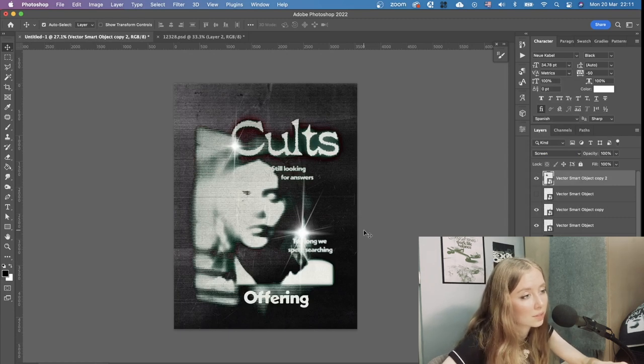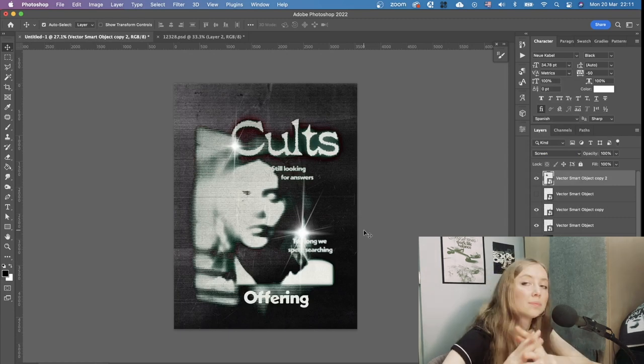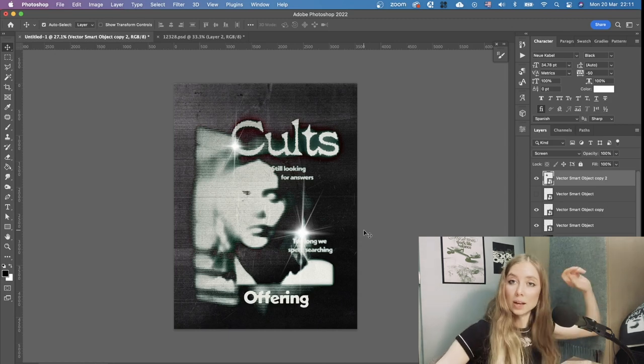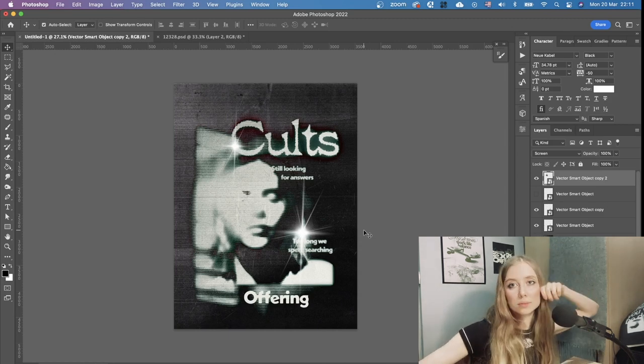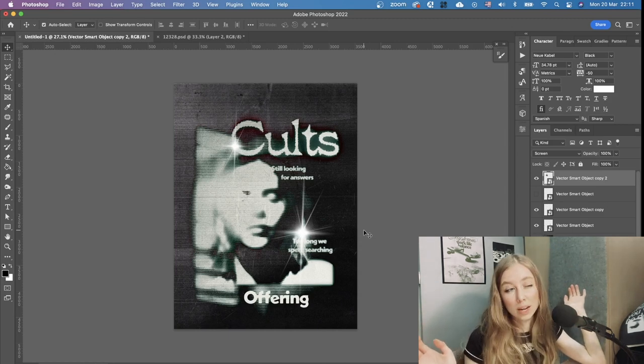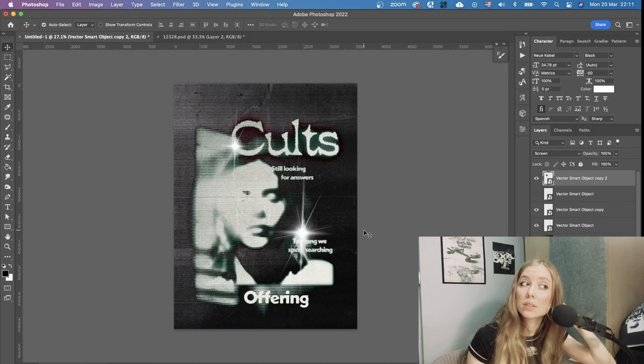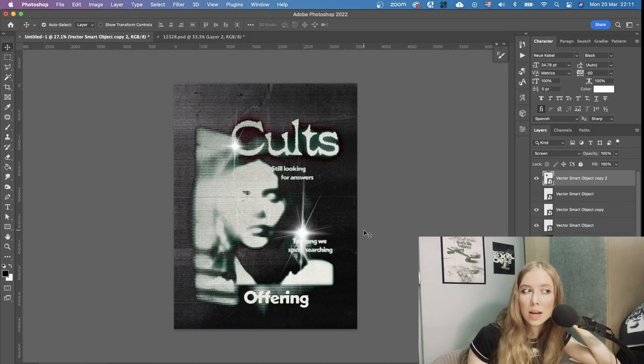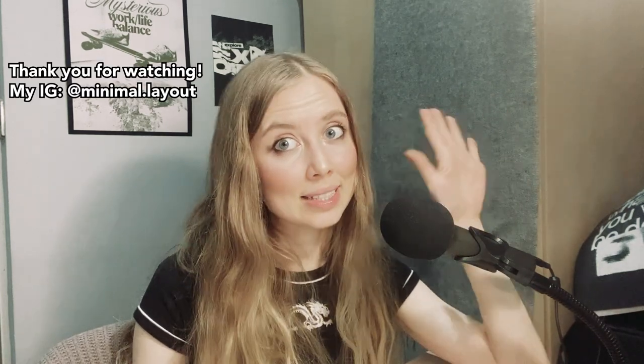This is pretty much the final result. Let me know what you think — if you like it or not. I hope you do. I'm pretty happy with this result considering I didn't spend that much time on it. Let me know if you have any ideas for what you want me to design next time. See you in my next video, bye guys!